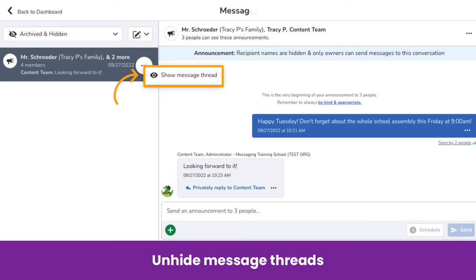If you want to bring the archived messages back to your inbox, you need to unhide the message thread. Hover over the message you want to unhide, click the three-dots menu, and select Show Message Thread. The message will reappear in your inbox. Note that any new messages sent to a hidden thread will bring the message thread back into the recipient's inbox.